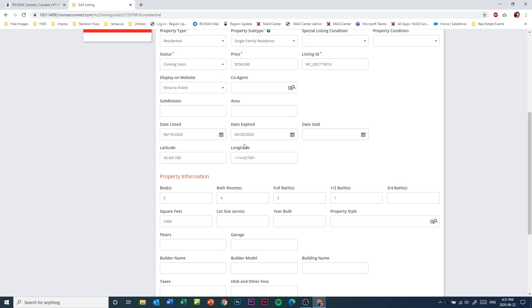And that's how to add a coming soon listing.